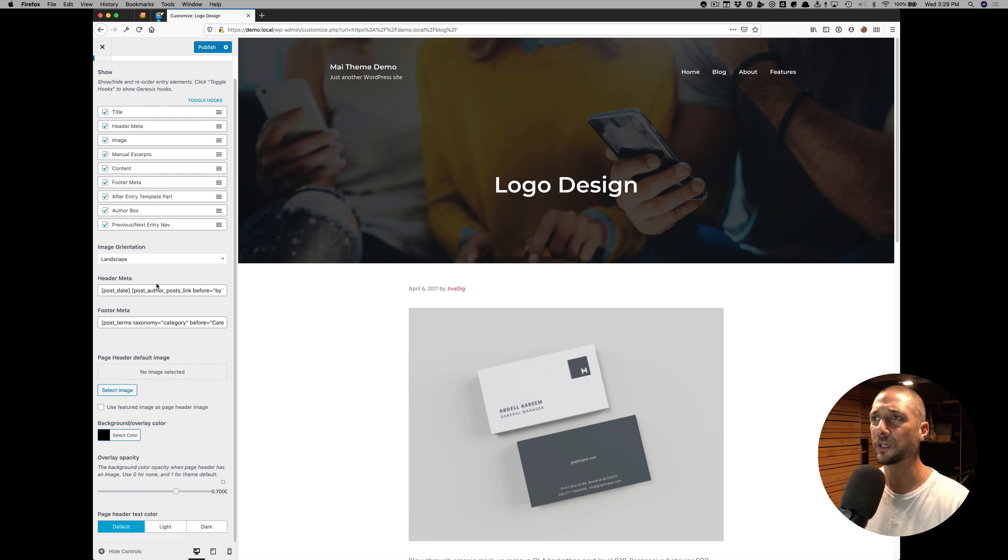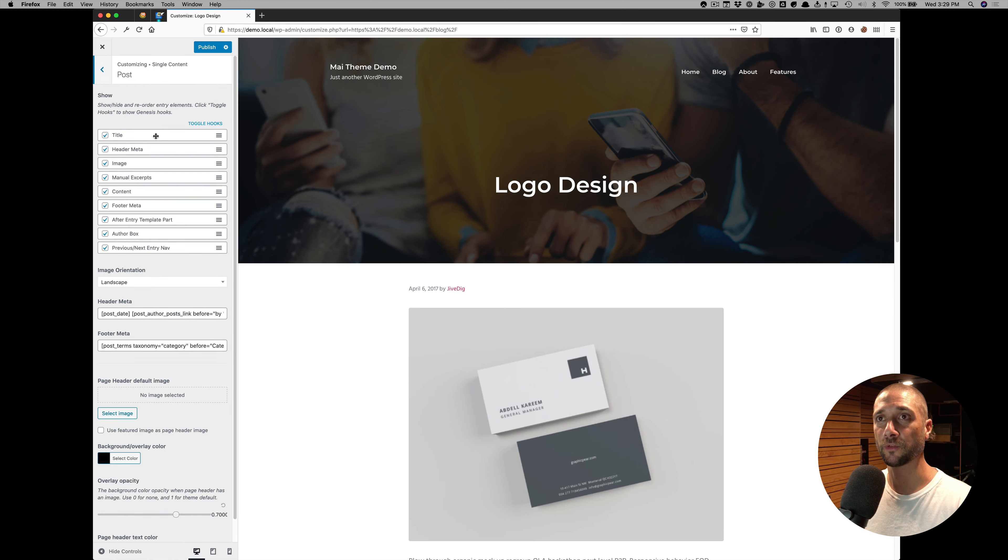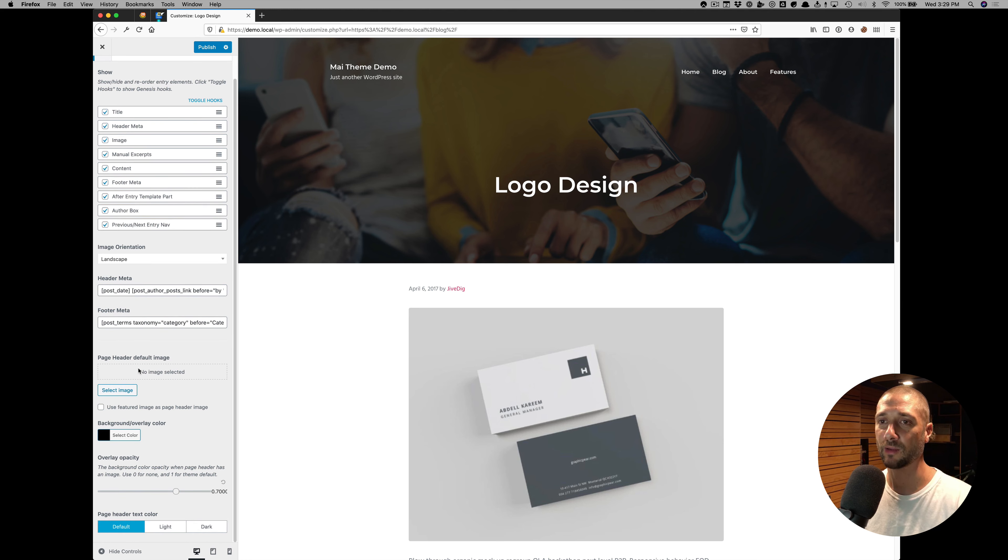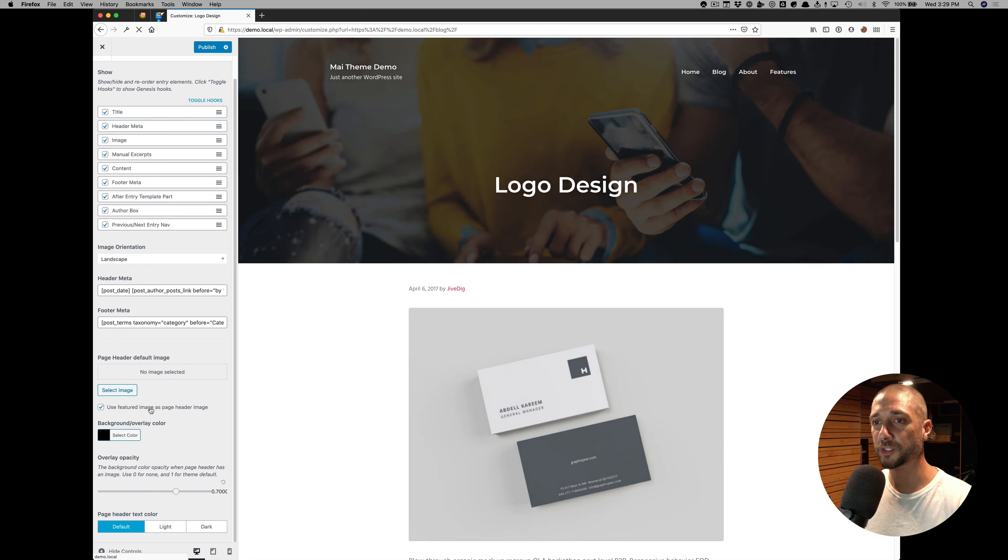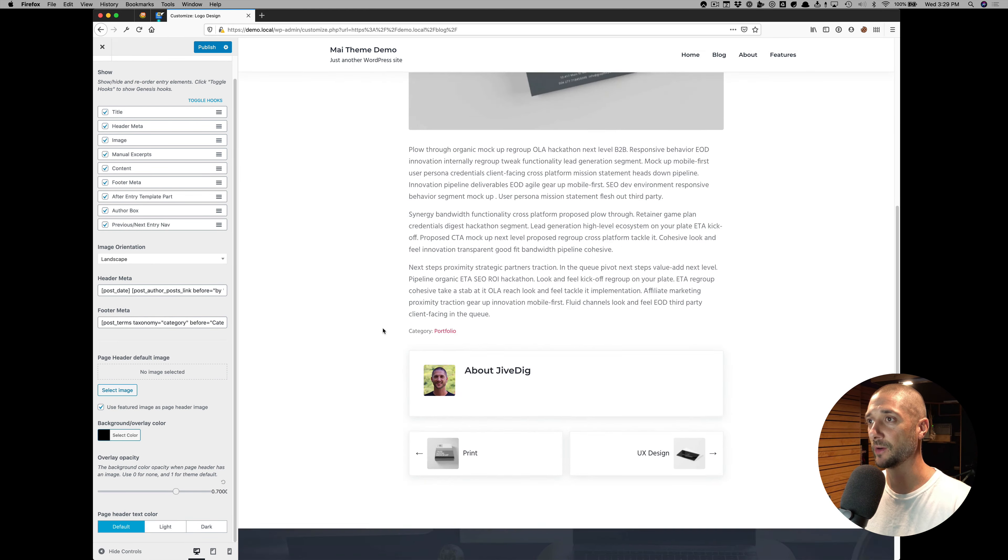because the page header is enabled, we have some extra page header settings. So now for single posts, we can set a default image for all single posts to fall back to. We can also use the featured image as the page header image, which is really powerful.